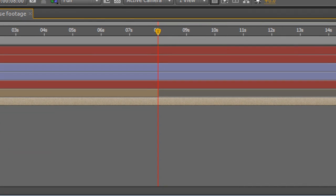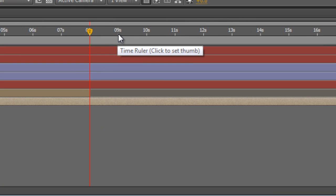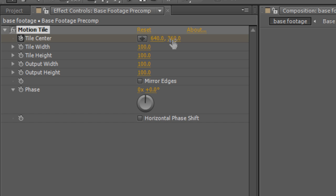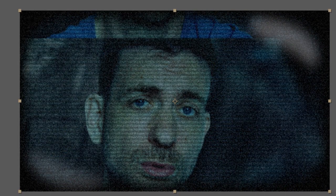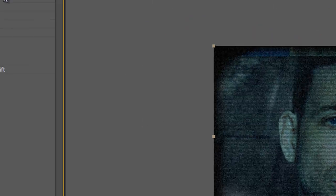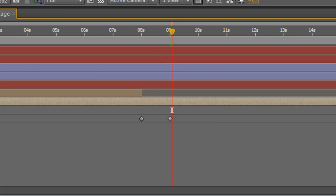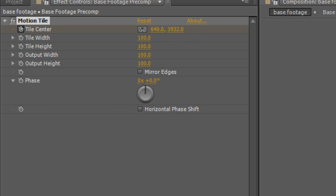So with the timeline indicator where we want it, I'm just going to create a keyframe on the tile center value. Move the timeline indicator one second forward, I'm going to hold down shift and I'm going to drag the Y value. Holding down shift basically means we move in increments of ten rather than increments of one, and you can see as I do this, it's flipping the screen over and over. So depending on how manic you want this effect to be, I'm going to set it to 4000, I'm going to hit page down twice, I'm going to drag the Y value back up to about 3900, tap page down again a couple of times and we'll just square off the image.